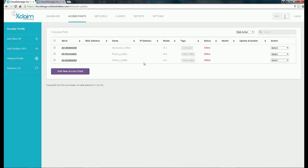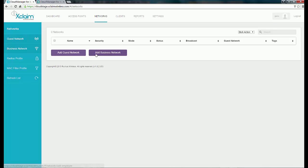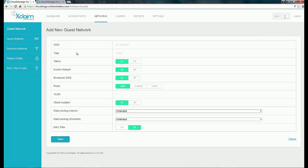The next thing I want to do is go to the Network tab and set up my network SSIDs. You can create two types of networks: a guest network or a business network. In this demonstration, we're going to be adding a guest network, and later in another demonstration we'll add a business network and show the differences. To add a guest network, click on Guest Network, then enter the SSID's name. I'm going to call one Fresno_coffee for my Fresno coffee shop. I'll give it a tag, and you'll notice the status can be On or Off. The next option is Enable Hotspot.